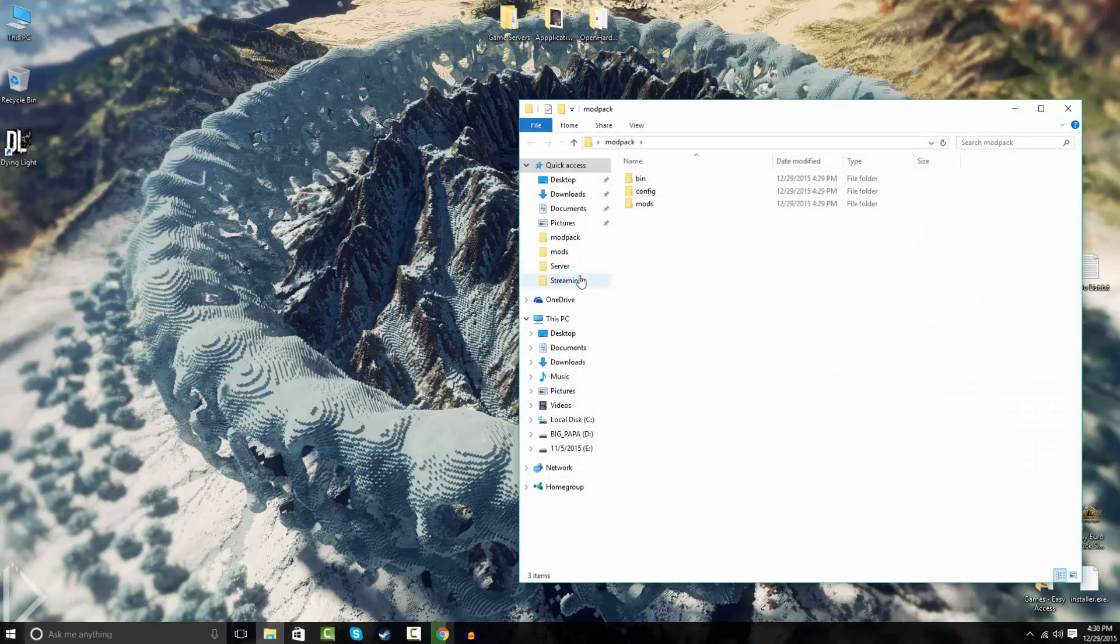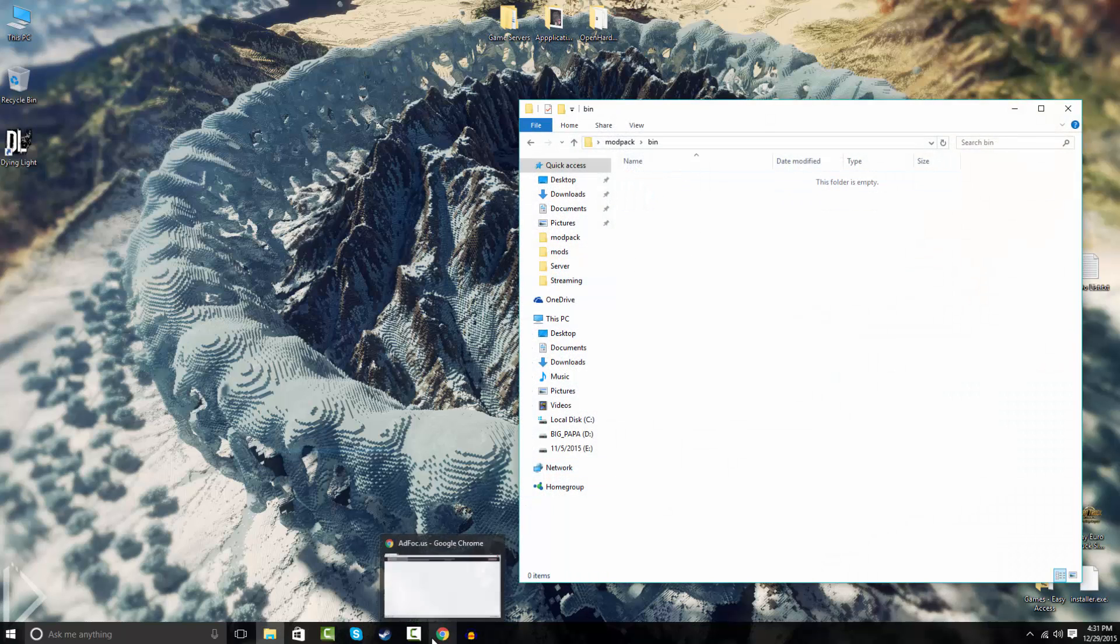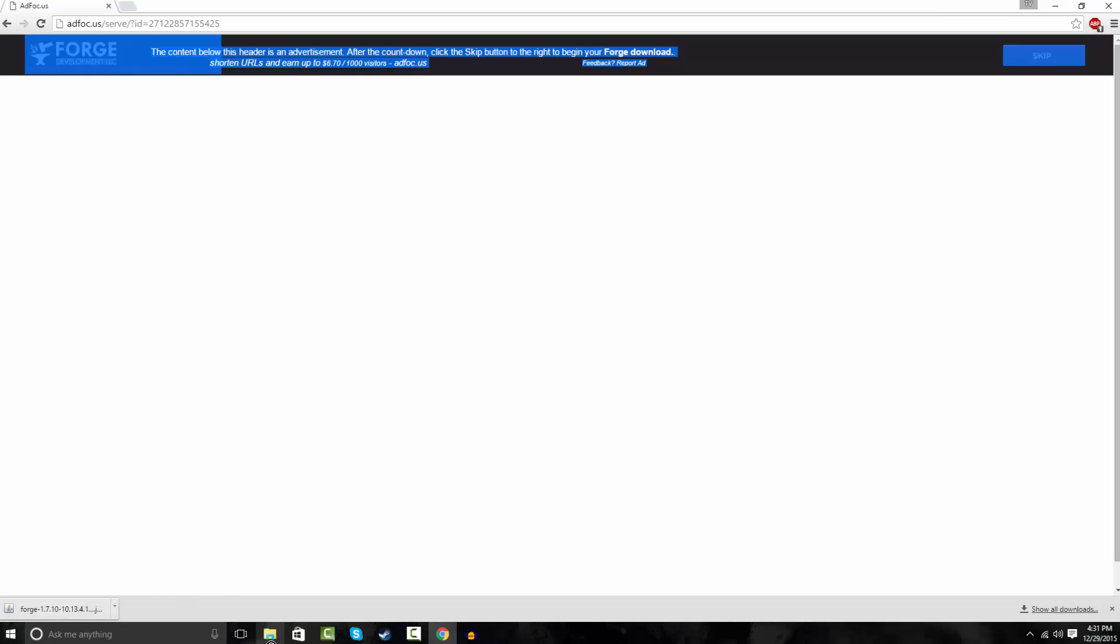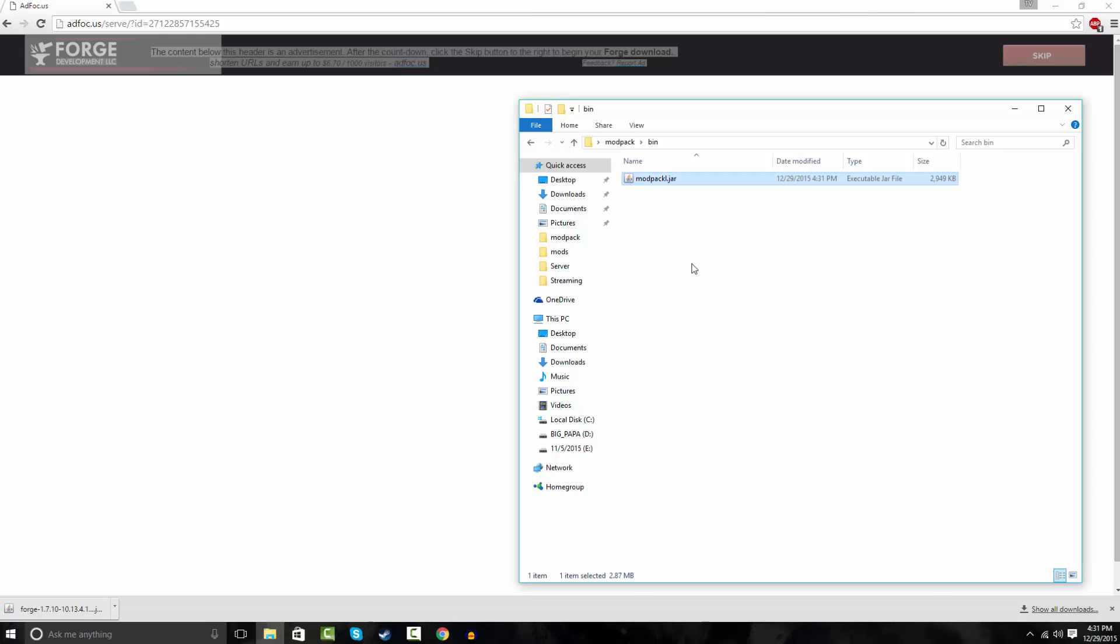And go into your modpack, go to bin, and drag in your modpack and just rename this to modpack.jar.